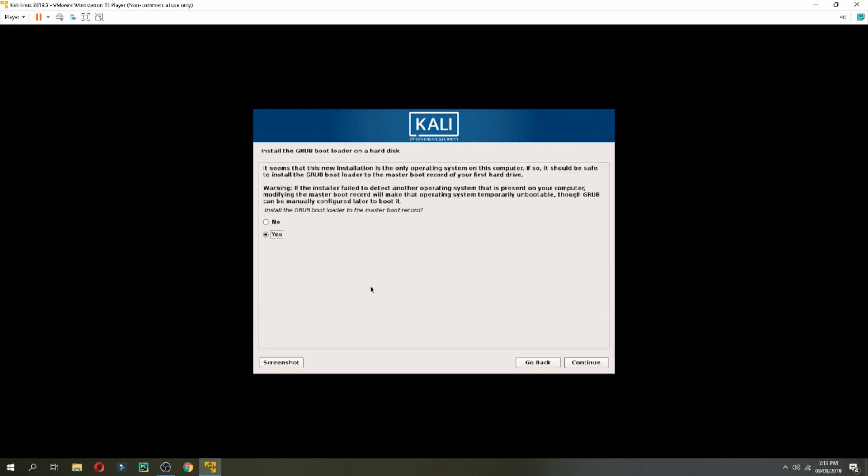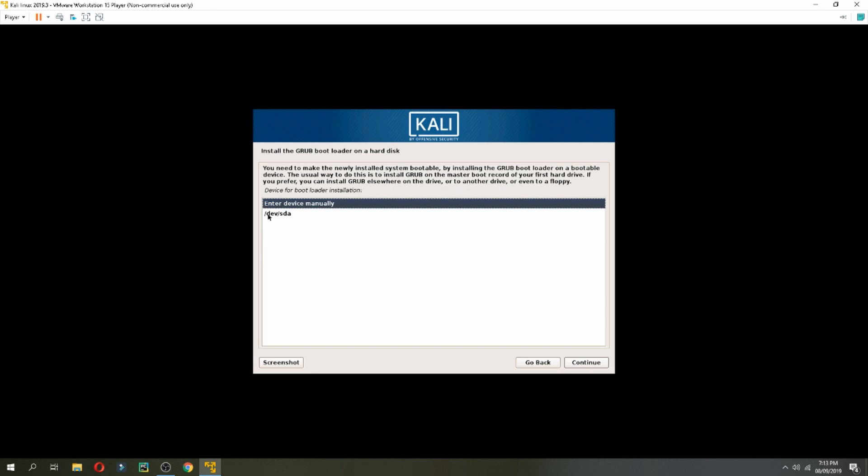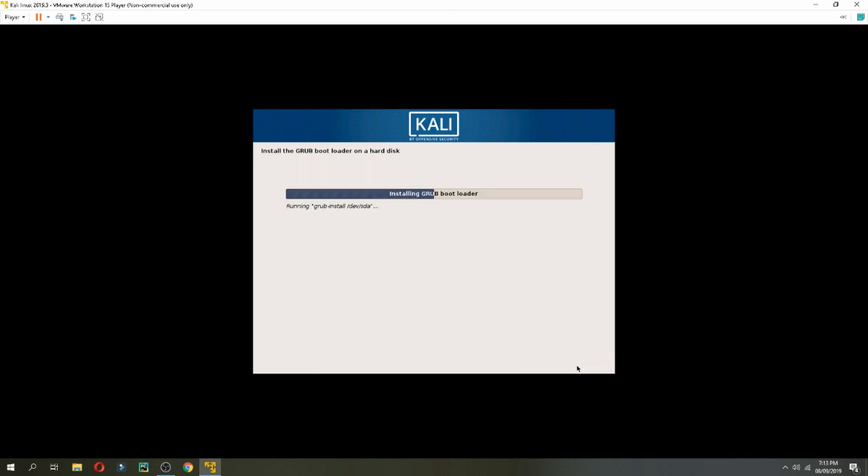Install GRUB bootloader? Yes, and continue. Yes, and continue. Choose /dev/sda and continue. And it starts.